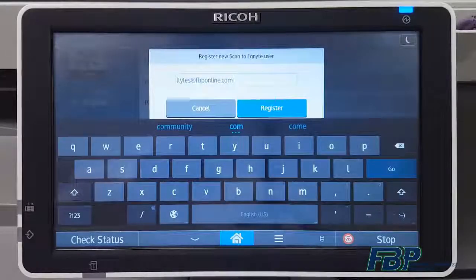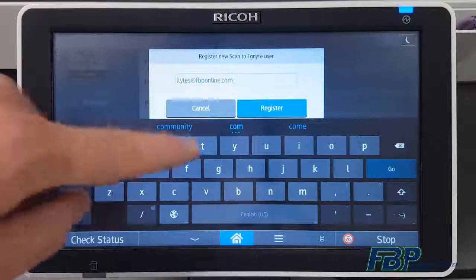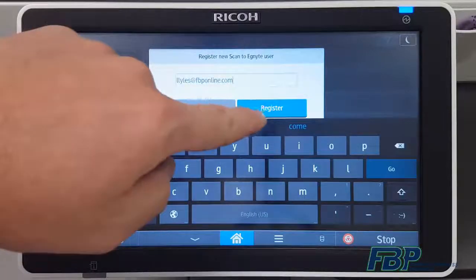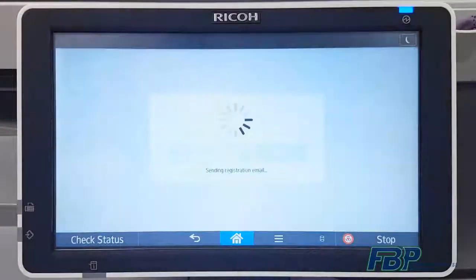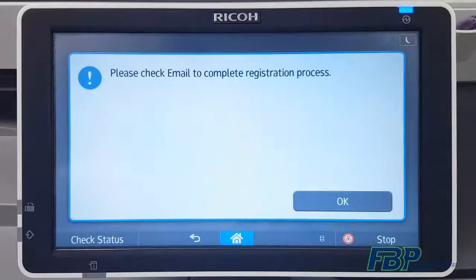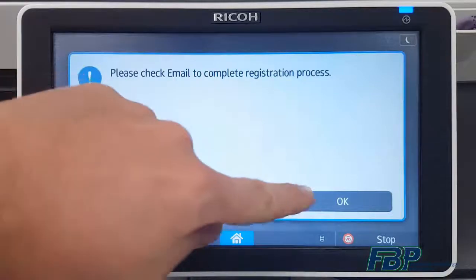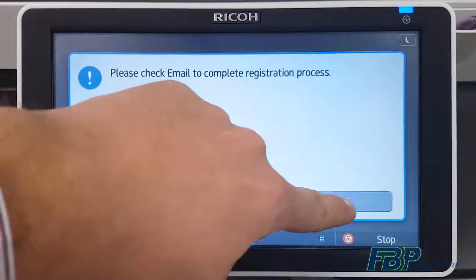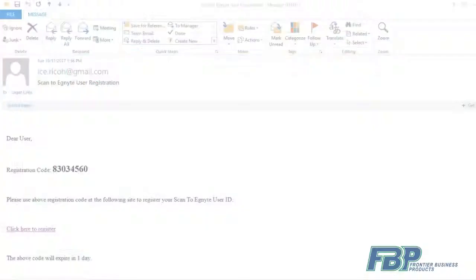Once you've typed that in with the on-screen keyboard, simply press register and the process will begin. You'll get a registration email that you can check back at your desktop or on your phone. Let's take a look at that email.